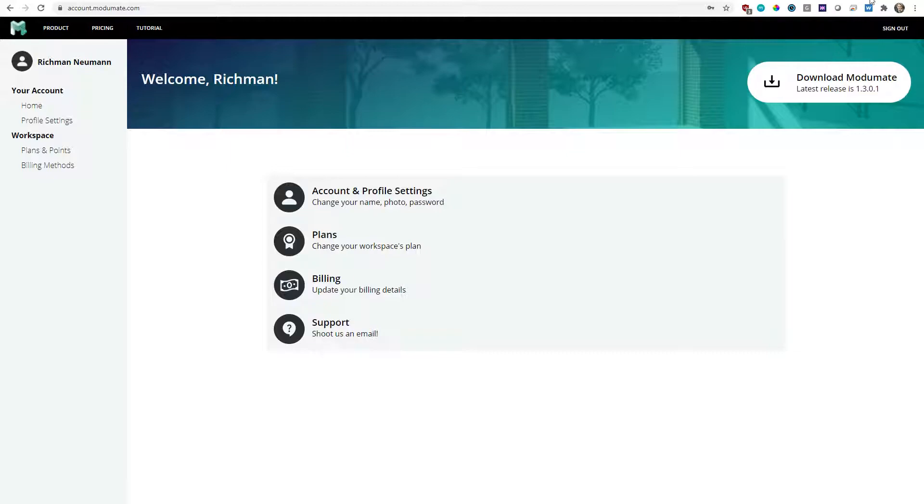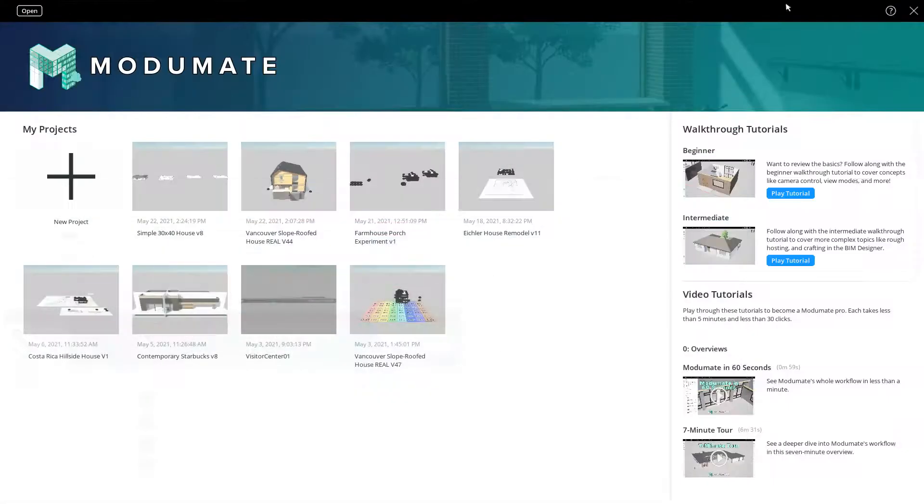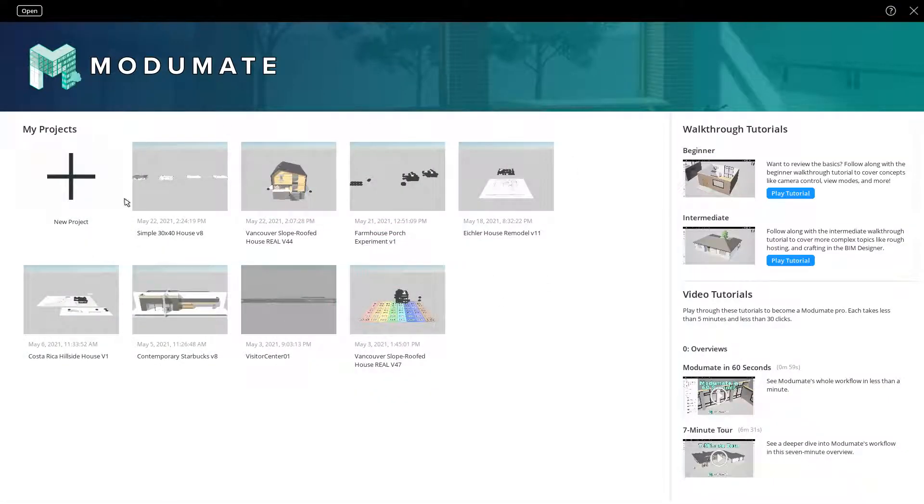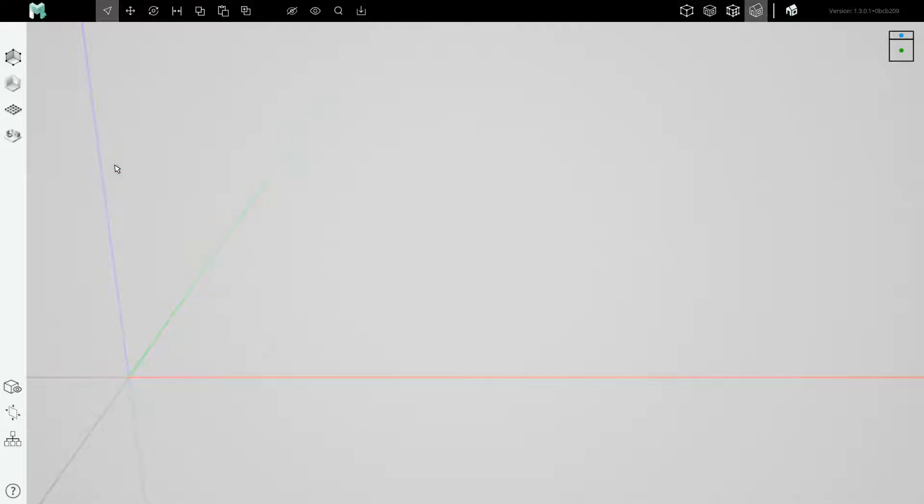Once you've downloaded Modumate you're going to be logging into its desktop client, coming to the main menu, and clicking new project.